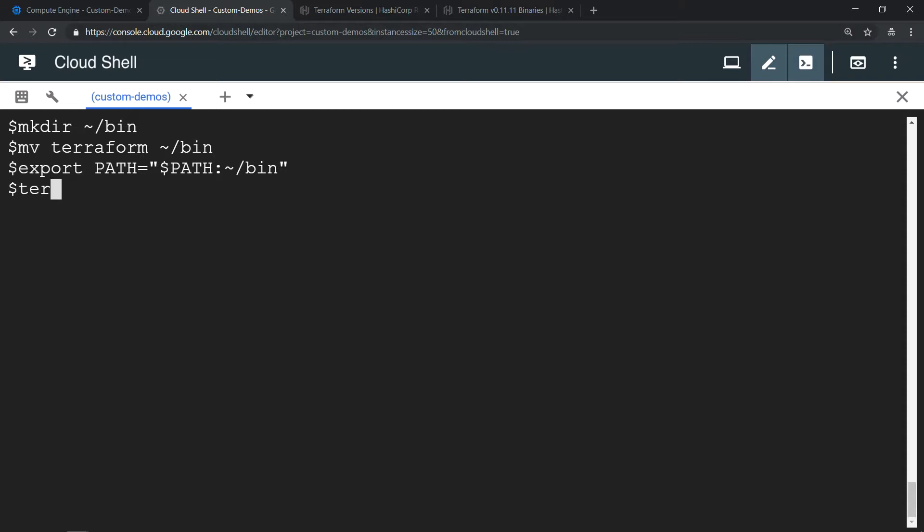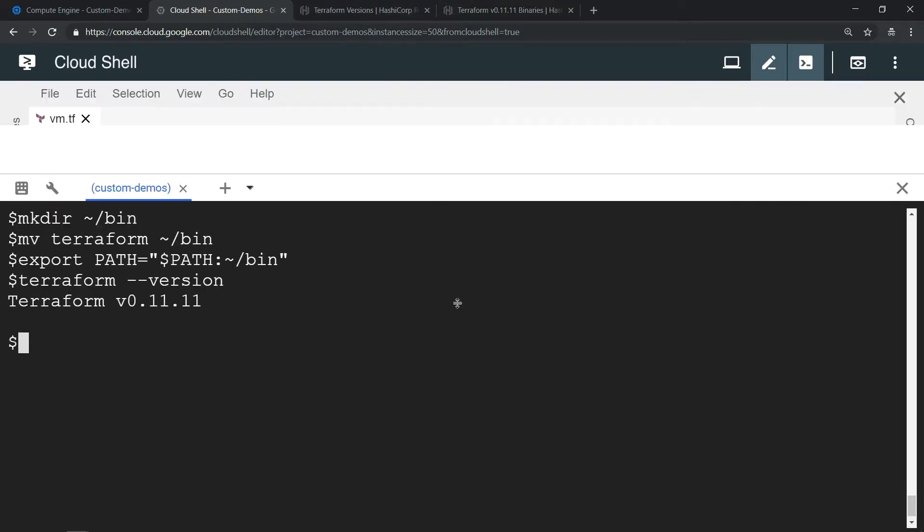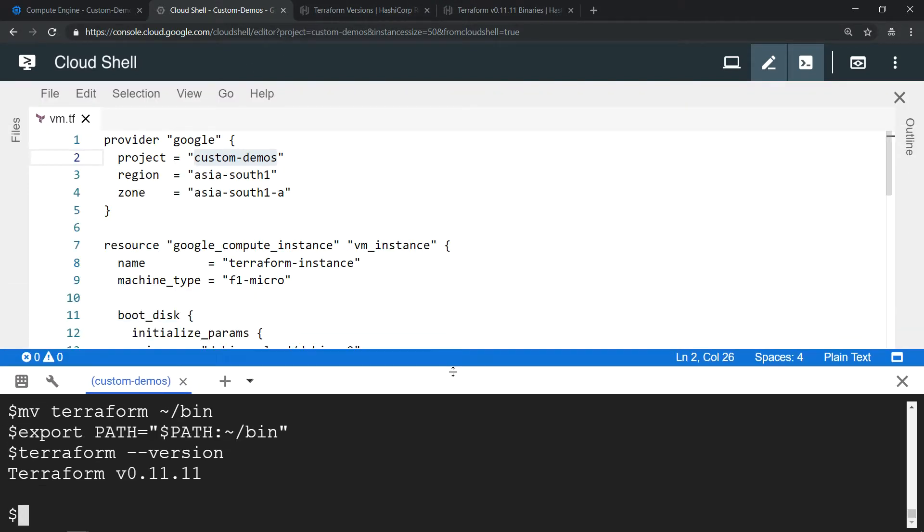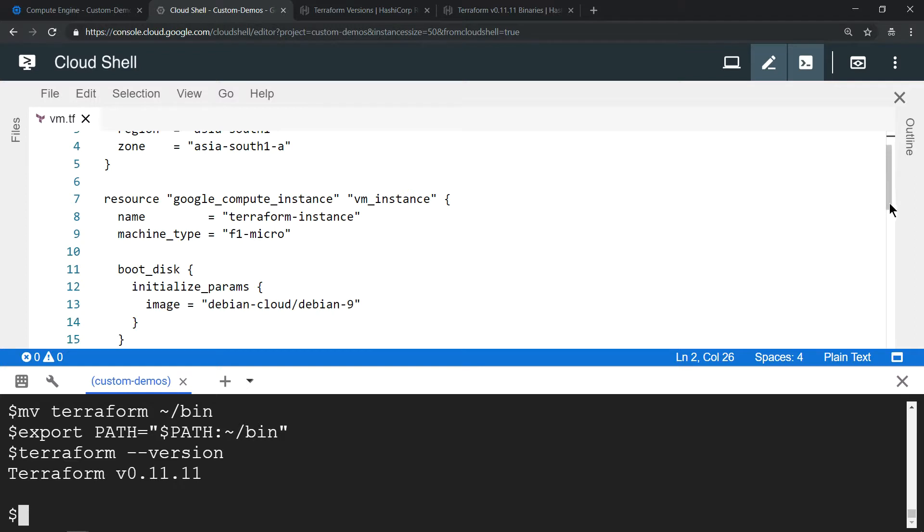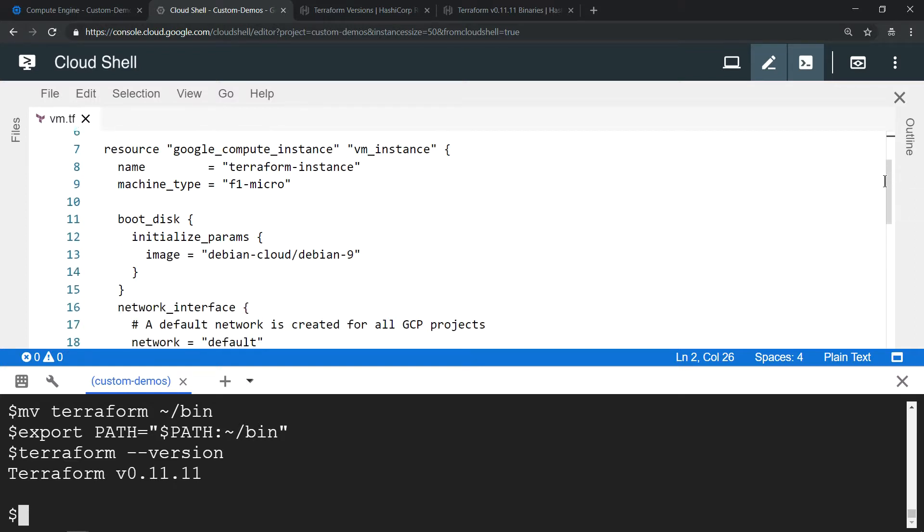Type terraform version, get the latest version. All good. Now I have a Terraform script which provisions a virtual machine with the name terraform-hyphen-instance and it provisions a Debian OS operating system.